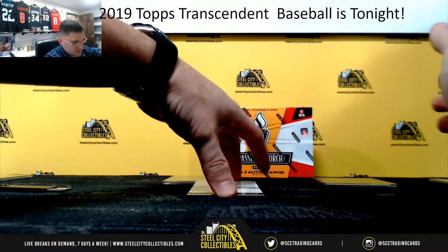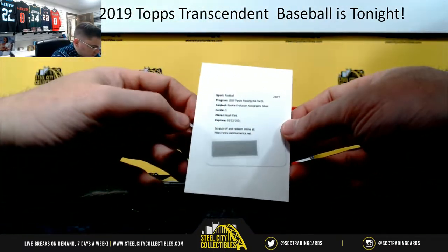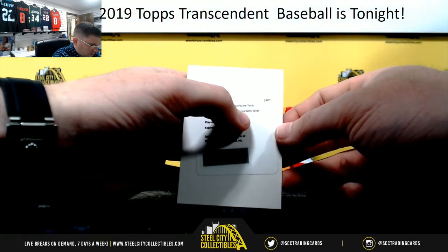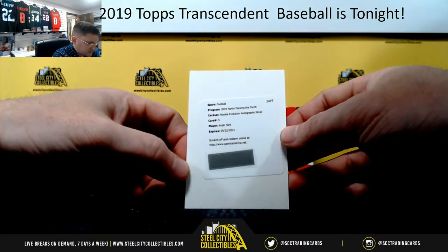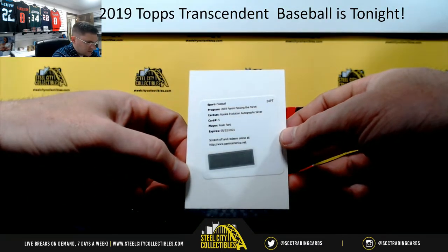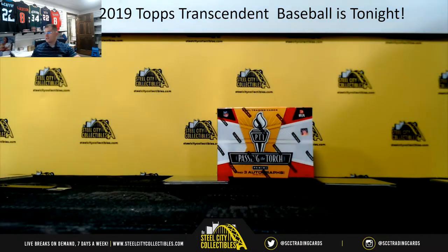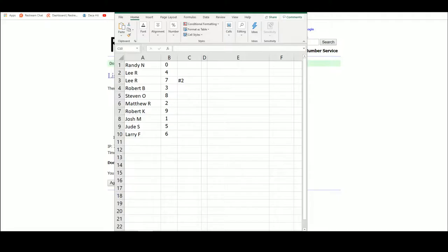All right, we've got our Redemption. Rookie Evolution, autographed silver, Noah Fant. Let's look that one up and see what that's out of so we can random off to the associated parties.